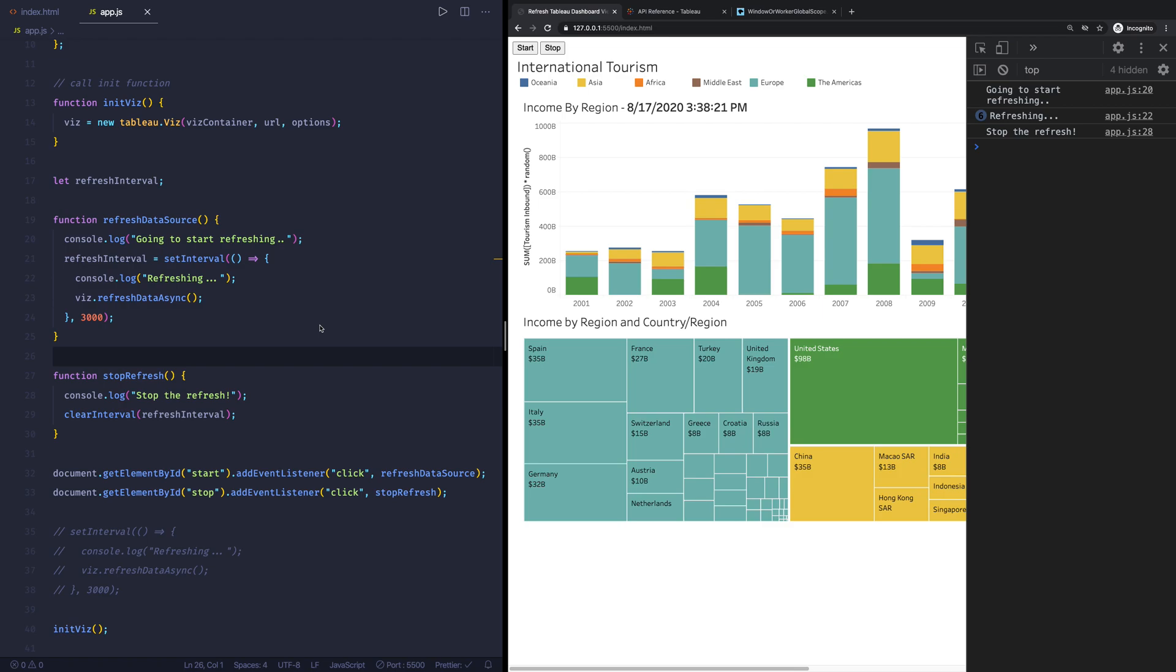So this is a way to kind of programmatically on a timer refresh your Tableau dashboards. Again, as I said in the beginning of this video, please take care that this is taking up Tableau server or Tableau online resources, and refreshing this every three seconds is not really best practice. I would actually say do this every maybe five minutes or so if you want this to be refreshed. I would also highly discourage you from setting it to like one second or something, your dashboard will become unusable.